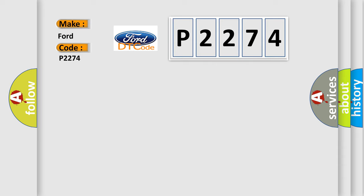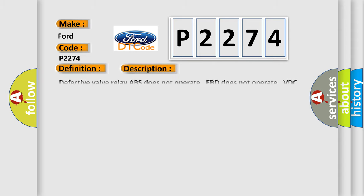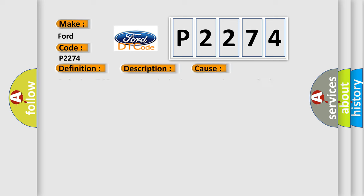The basic definition is Valve Relay. And now this is a short description of this DTC code: Defective valve relay, ABS does not operate, EBD does not operate, VDC does not operate. This diagnostic error occurs most often in these cases.